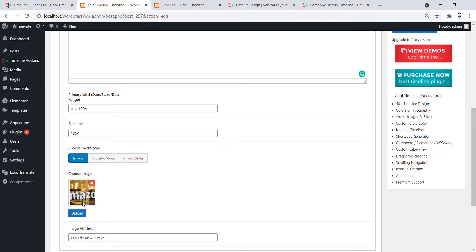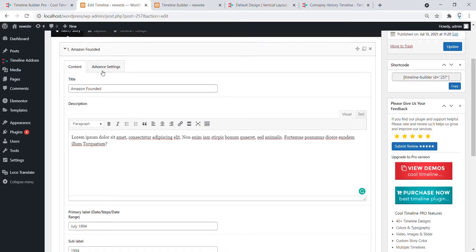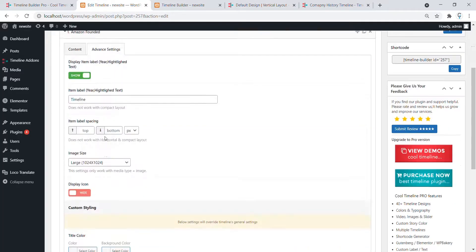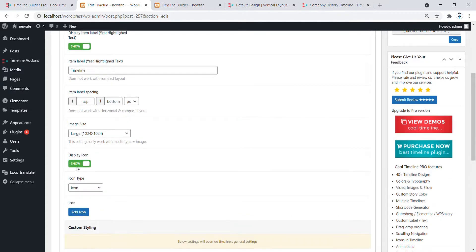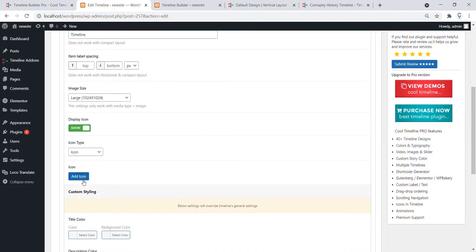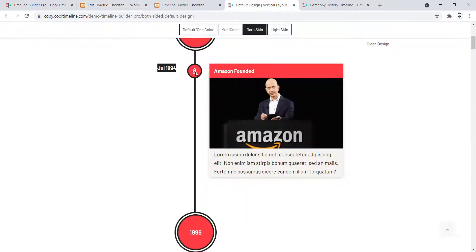Now upload the image and that image will show here. Under the Advanced Settings, you can choose to show or hide the icon. Let's show the icon and add an icon — we have to find this icon from the list.